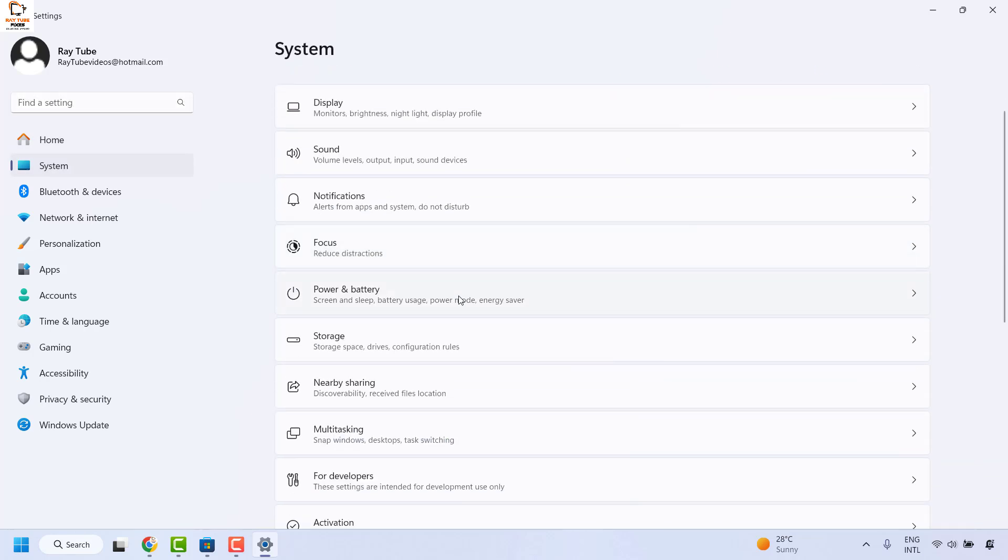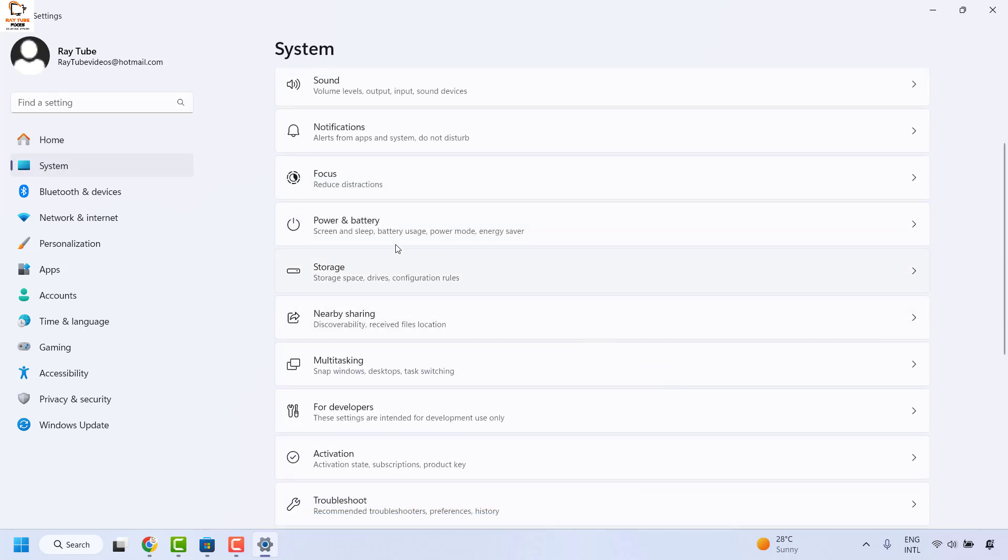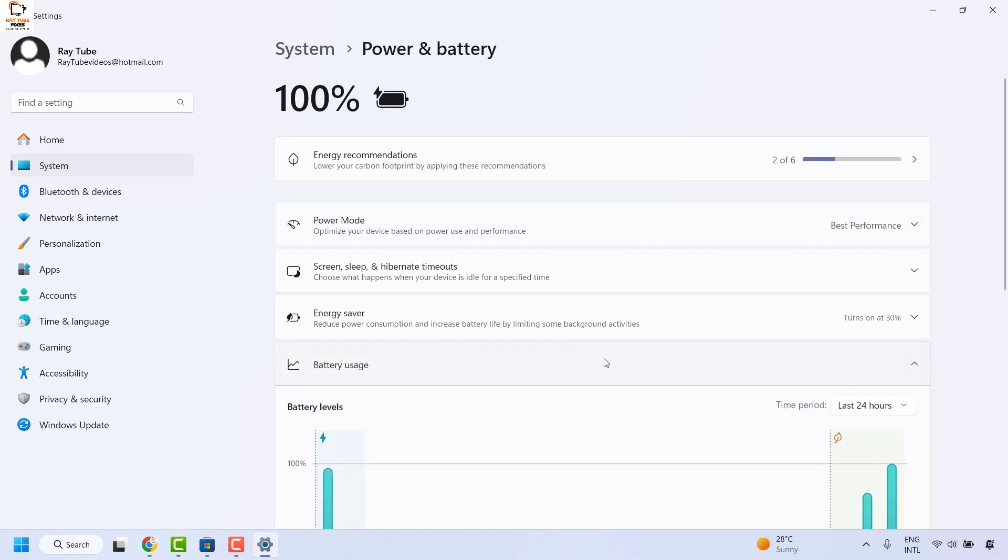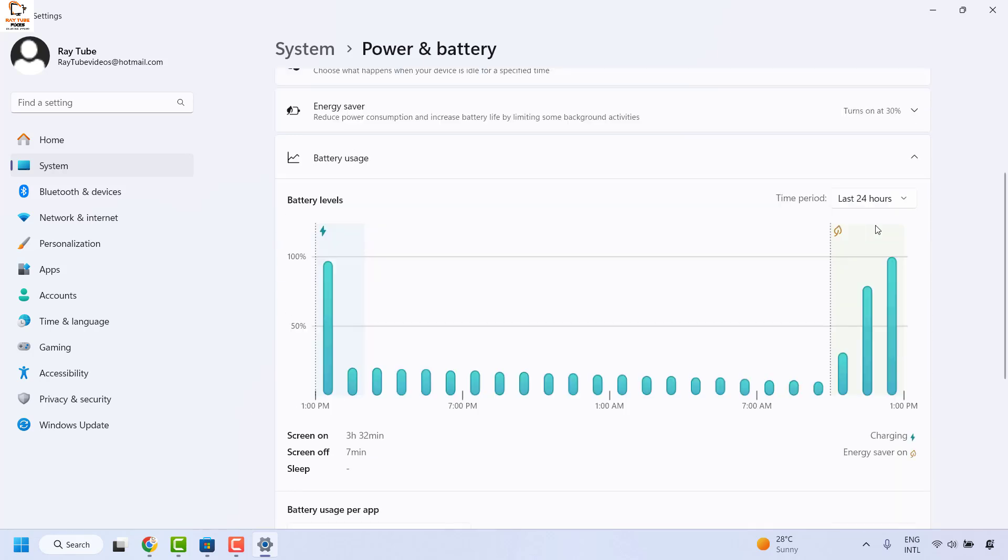On the right hand side you will see an option which says power and battery. Under this you will have to look for battery usage, and this is where you can check the average screen time.